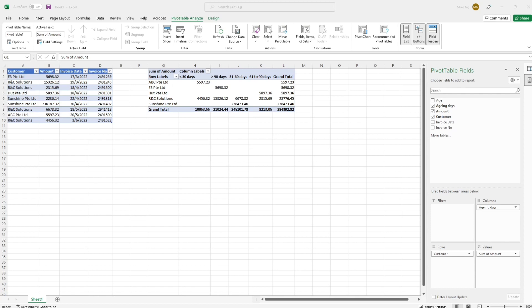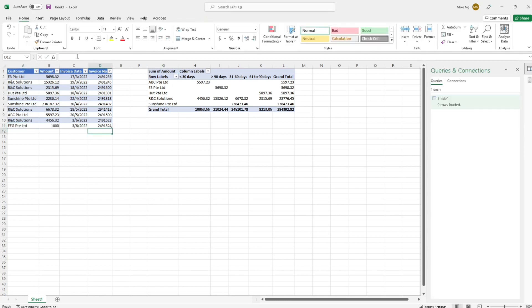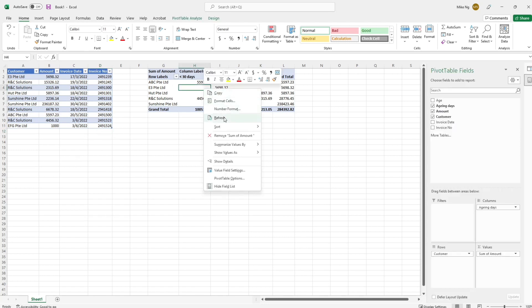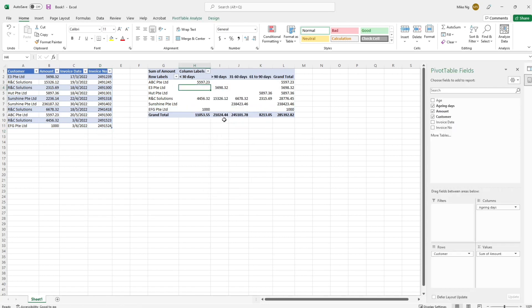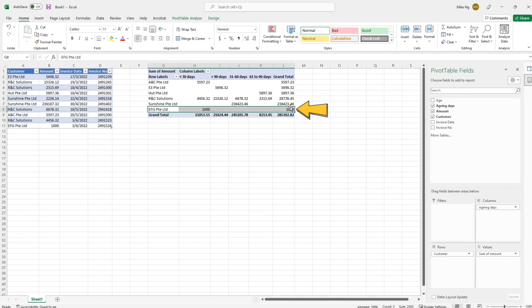If you want to edit or add any information to the source file, the output AR aging table will be refreshed instantly. Let's say we need to add one more line here for EFG private limited. After we input all the data and right click refresh, the AR report is updated too.